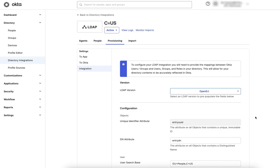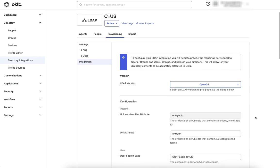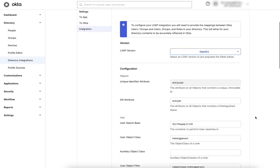To find this setting, navigate to the LDAP integration in Okta, select Provisioning Integration, and identify the UserObject class.